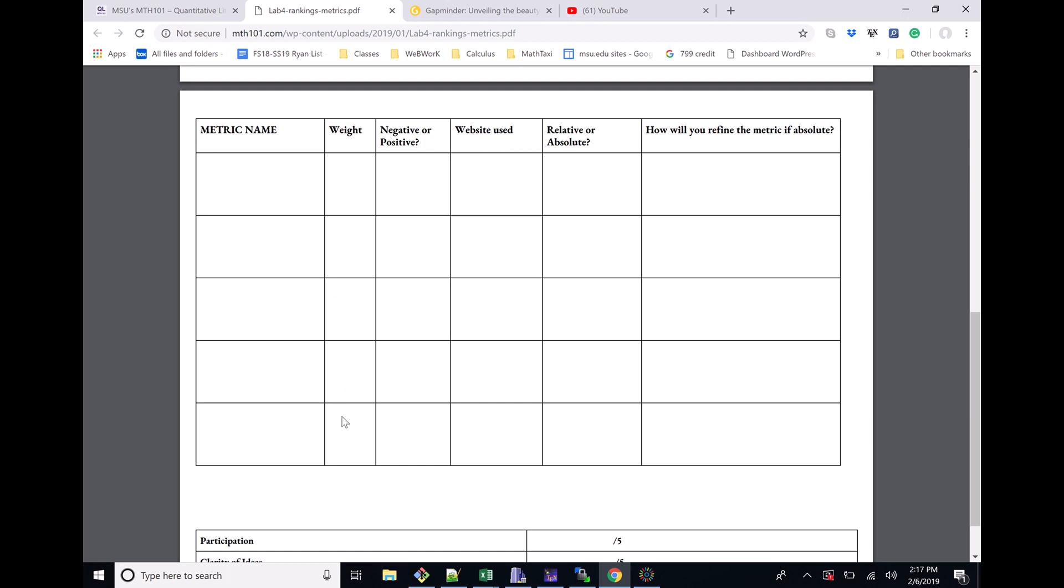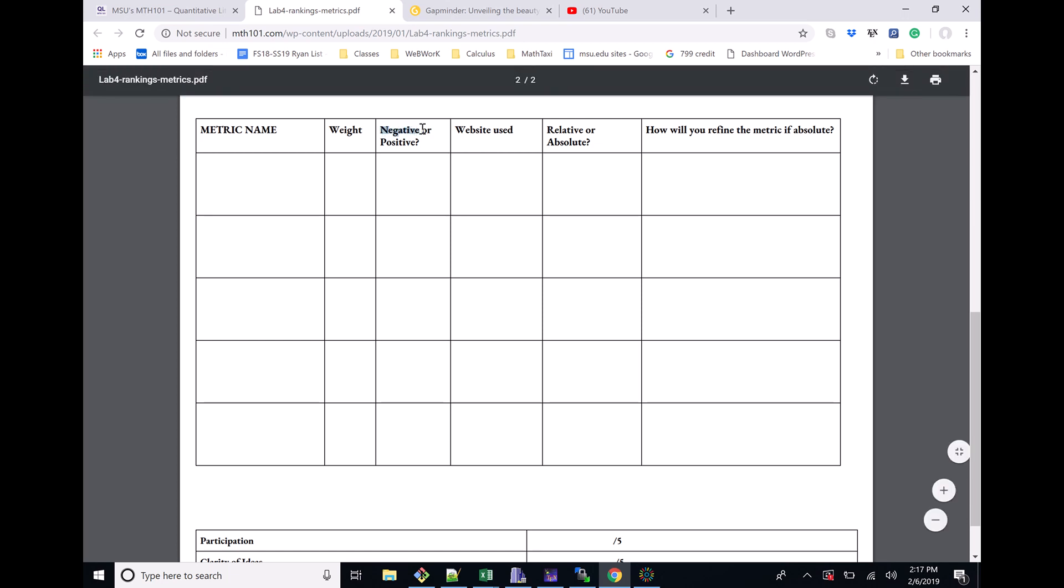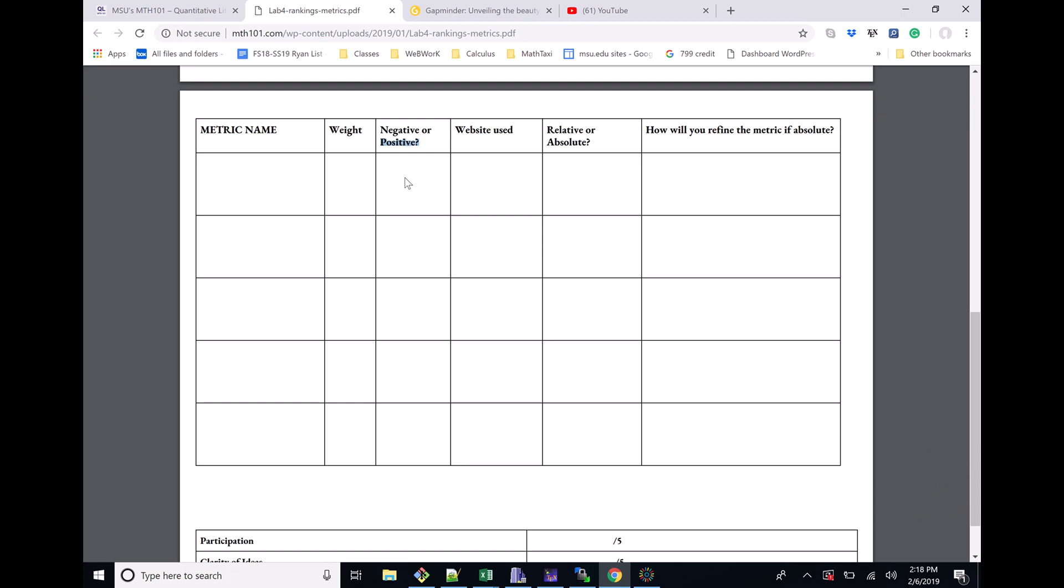You have to assign weights to them and say whether they're generally a good thing or a bad thing. We had plenty of examples in class, so for instance, like deaths from malaria. If you have more deaths from malaria, if that's a bigger number, you'd probably say people are less happy, so we're gonna call this a negative. When we eventually do some calculations, you're gonna want to count this negatively. Because the bigger the number, the less happy you are, so this should bring it down. On the other hand, you could argue that like income - the more income you have, maybe this is a positive influence on a country's happiness. You should say which website you used, whether it's a relative or absolute metric, and if it's an absolute metric, how are you going to refine it?